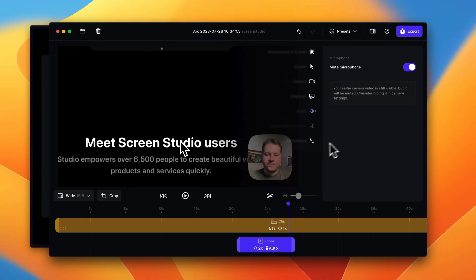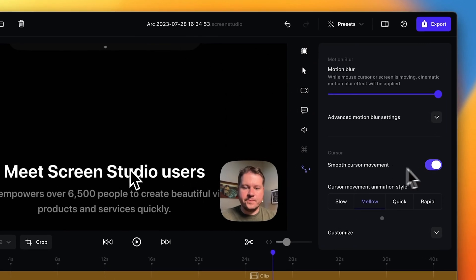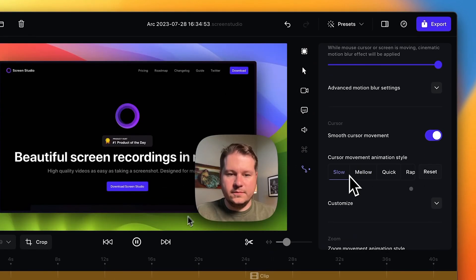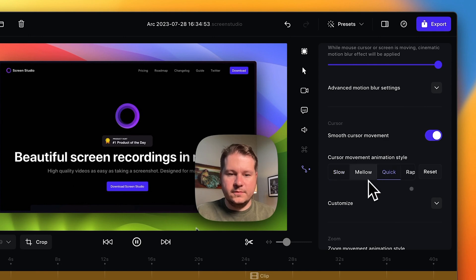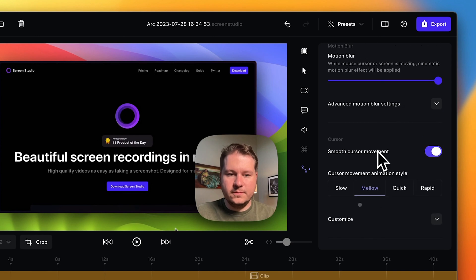There's also options for your animations, so every time the mouse moves it actually has different animations here. So if you want it to be slow or if you want it to be quick, you can do that, or rapid. Of course there's a bunch of options here. I like the default mellow. One of the other cool things is it actually blurs your cursor and smooths the movements.